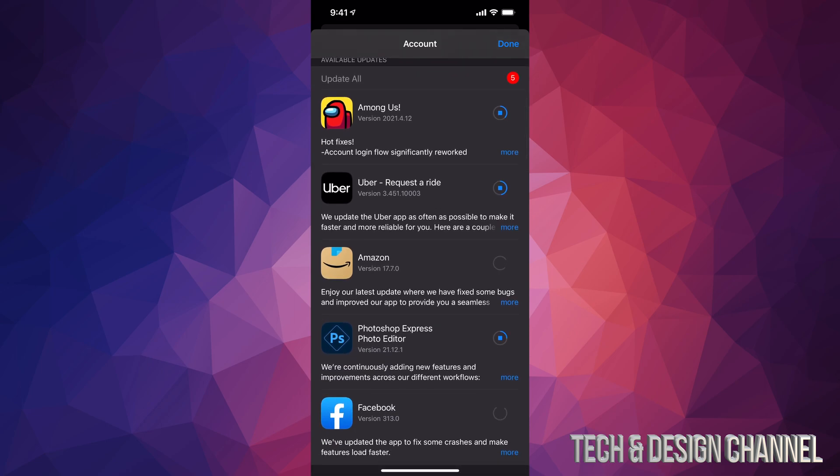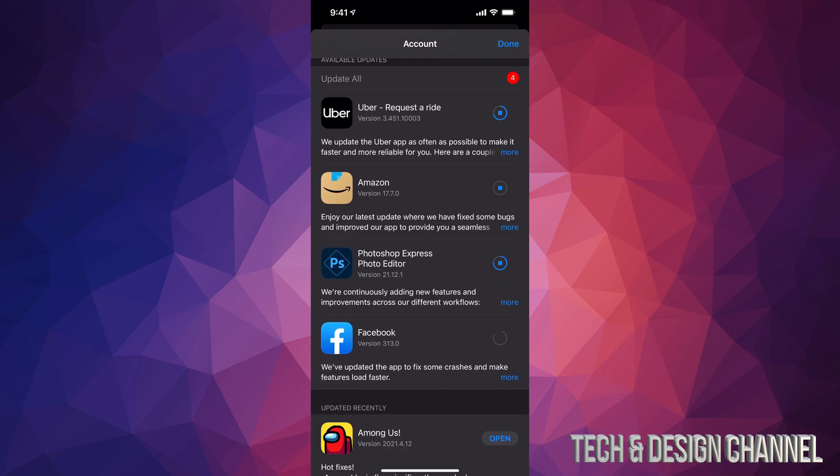Now yes, it depends how big the app is and how fast your internet speed is on how long this is actually going to take to download. So if you have faster internet speed it's going to be a lot faster. If it's a really big app, obviously that will take longer than a smaller app. So for example, Photoshop Express would take longer than maybe an app like Facebook usually.